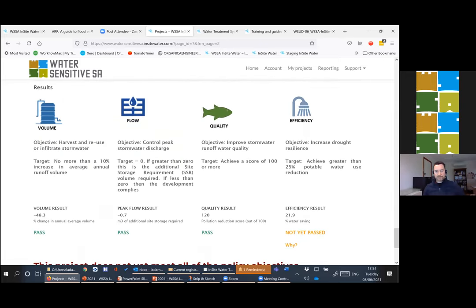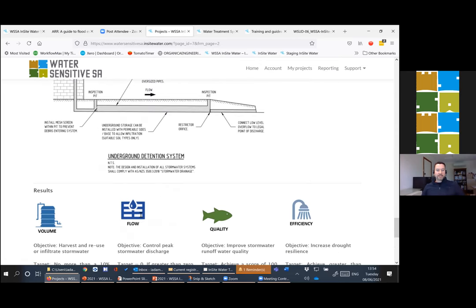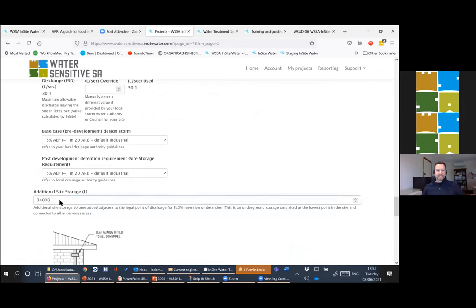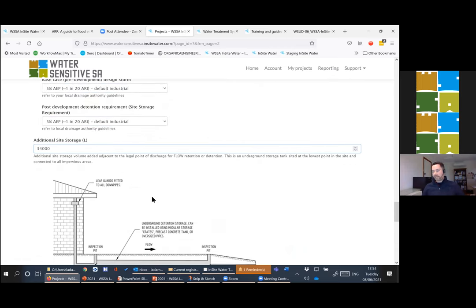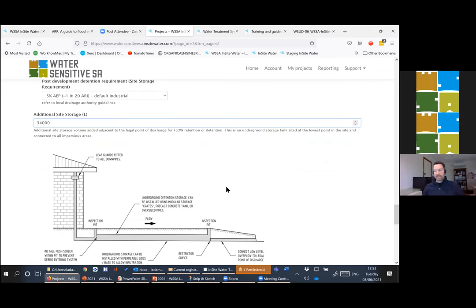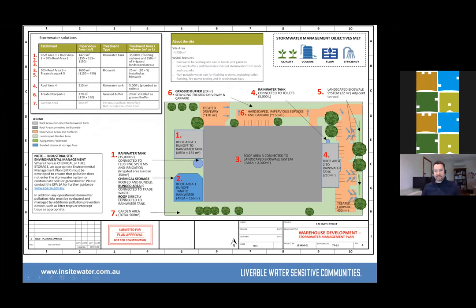There is a question about above-ground detention storage. What the tool specifies is a volume rather than a detailed design, so you could take the detention volume and design it as above-ground rather than underground. Above-ground detention doesn't usually happen on smaller sites as there isn't space, but you could design a swale that fills up and work out the geometry. Some sites are building detention into their car park.